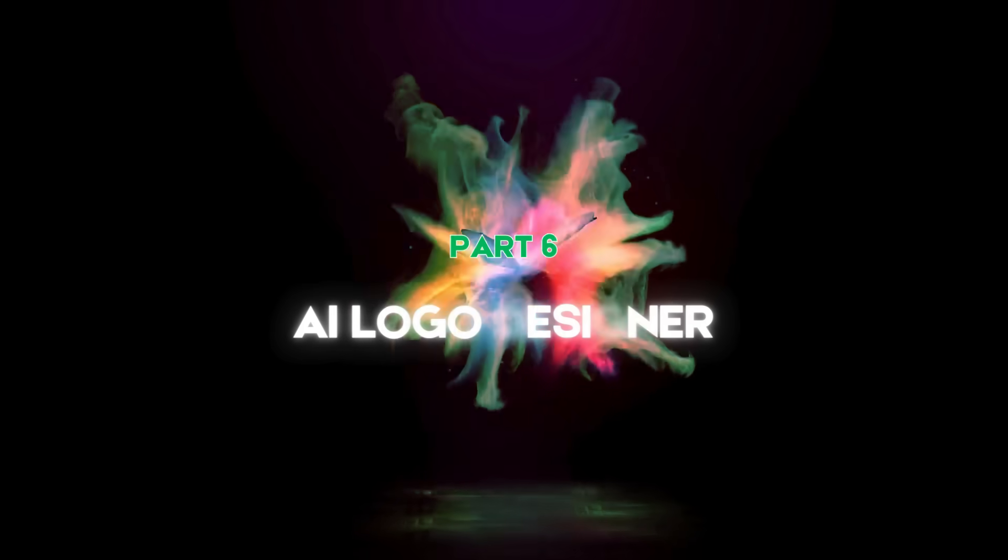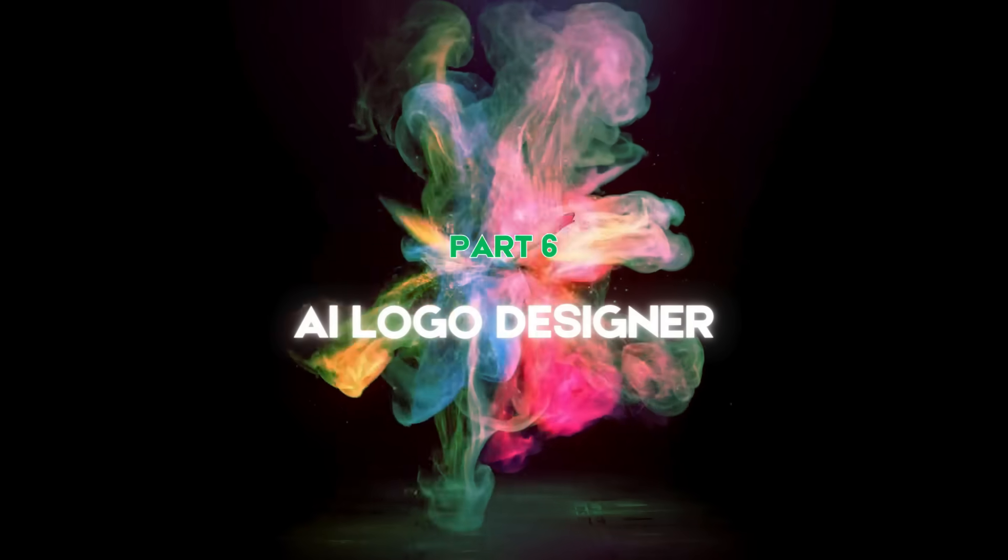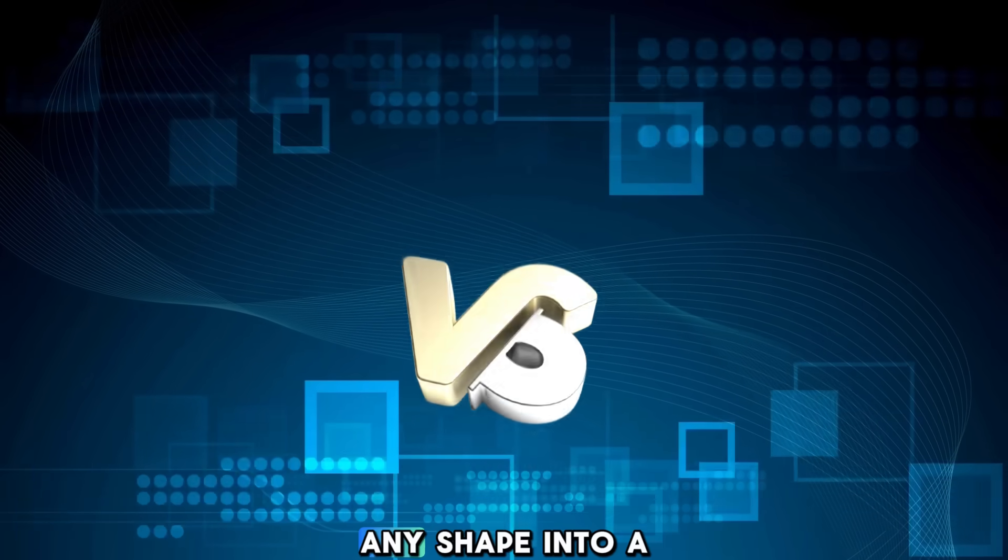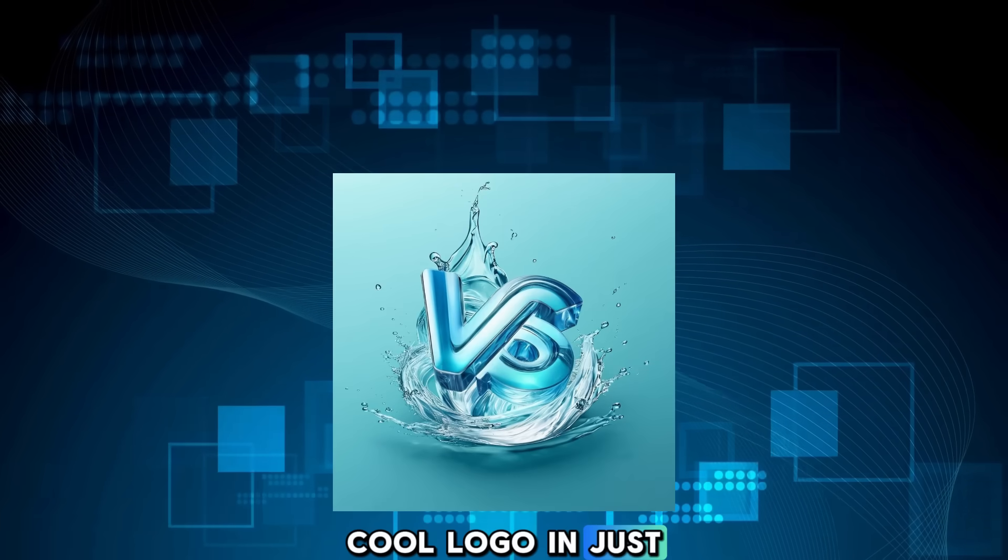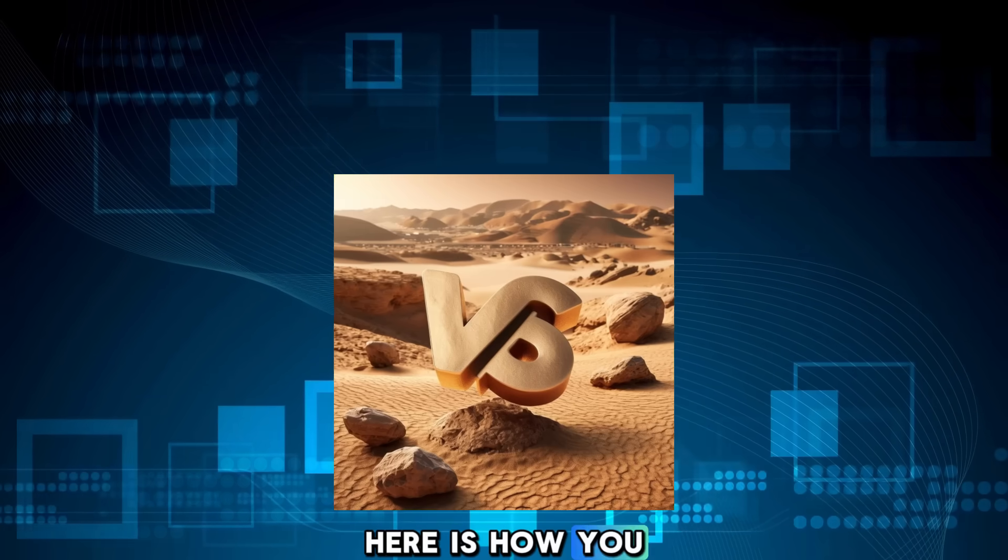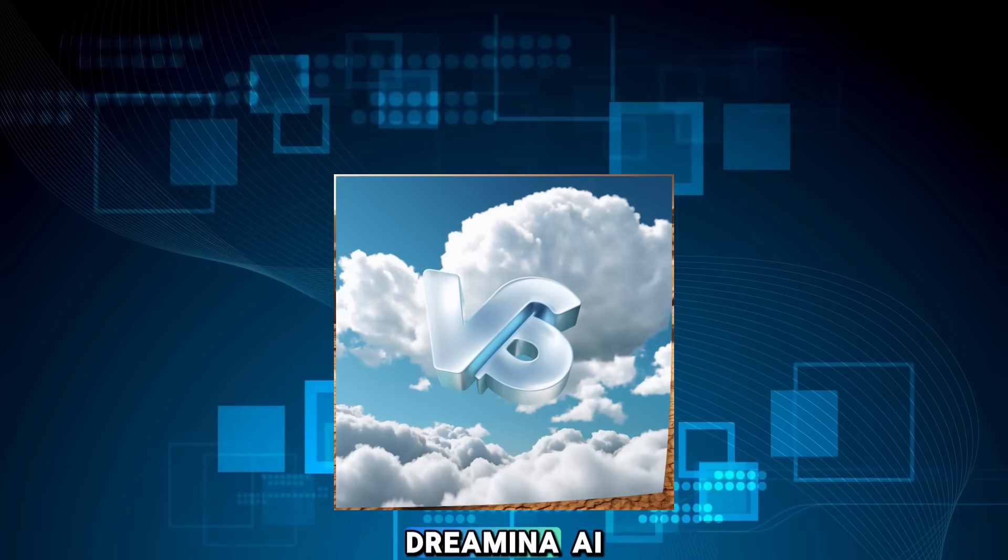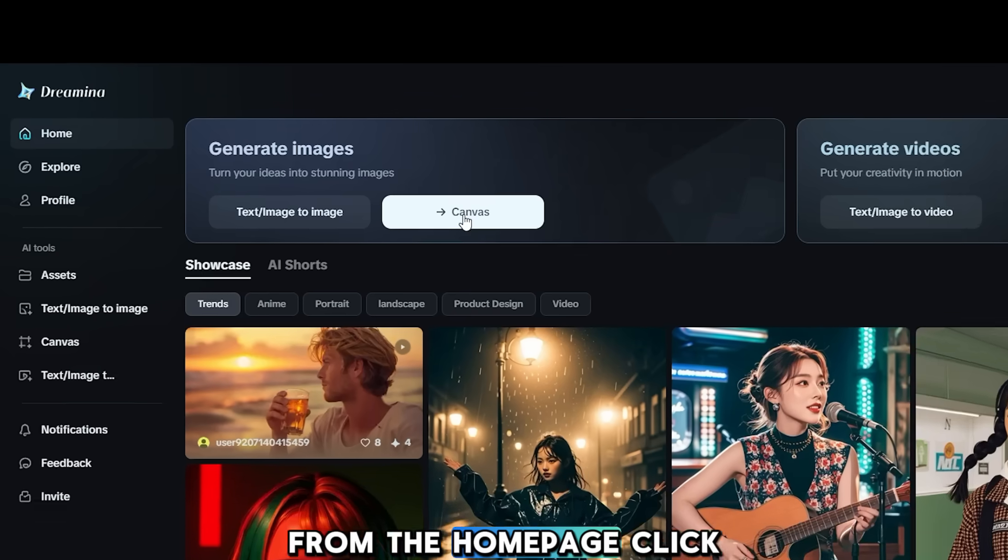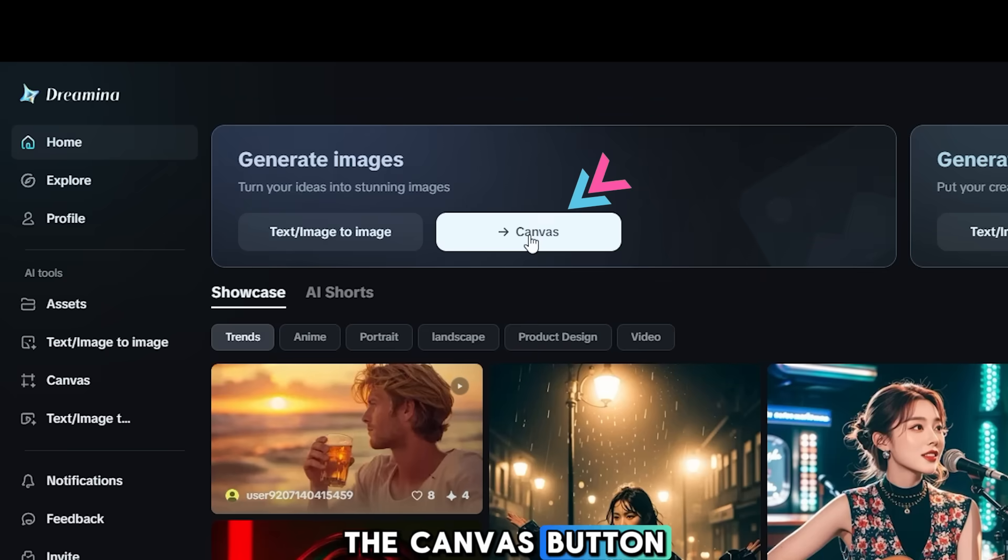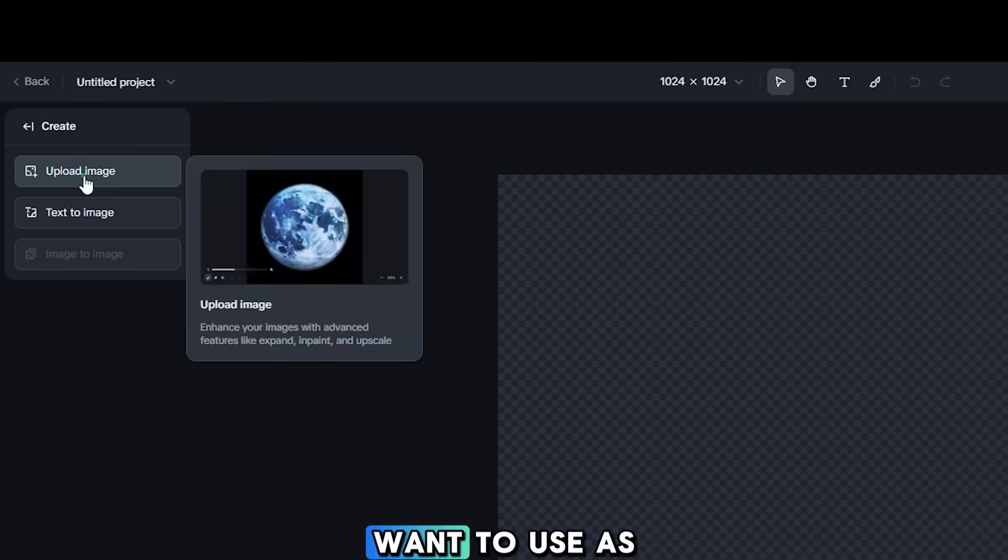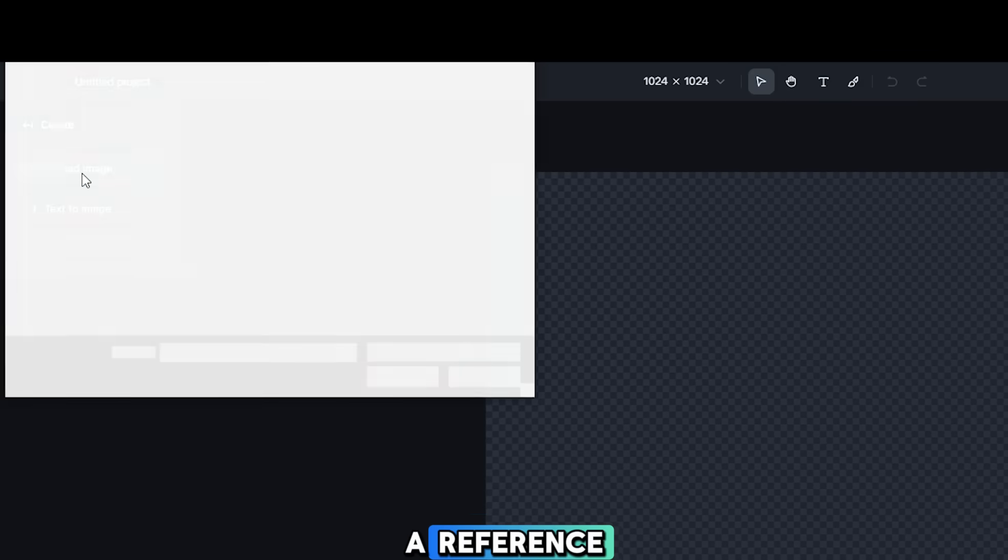Part 6, AI Logo Designer. Imagine you can turn any shape into a cool logo in just a few clicks. Here is how you can do that with Dreamina AI. From the Home page, click the Canvas button. Upload an image you want to use as a reference.